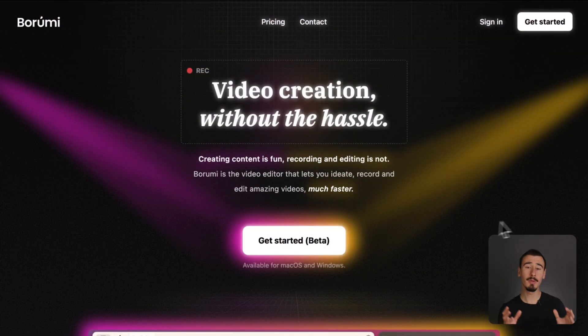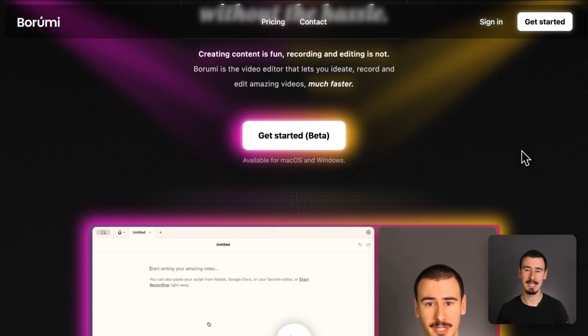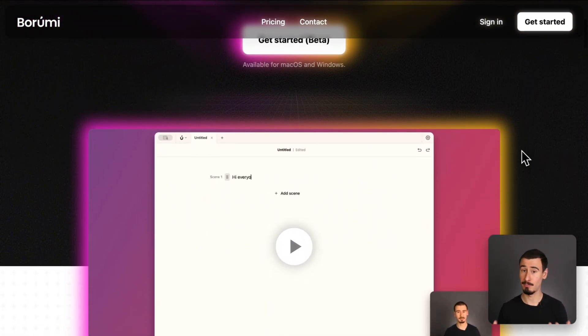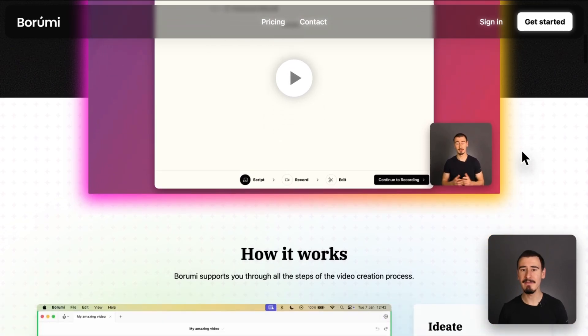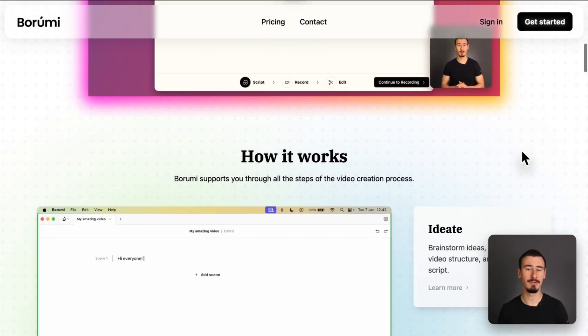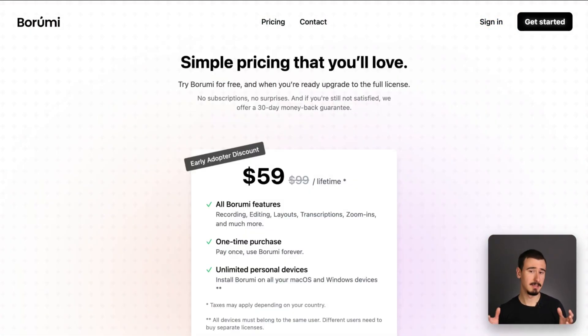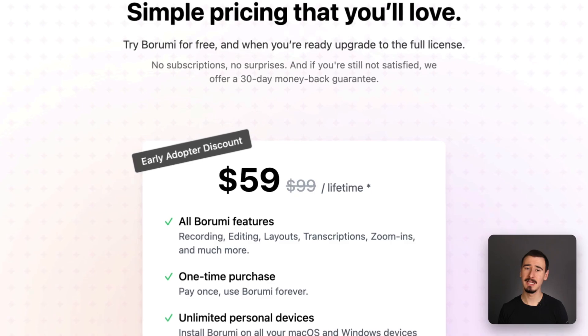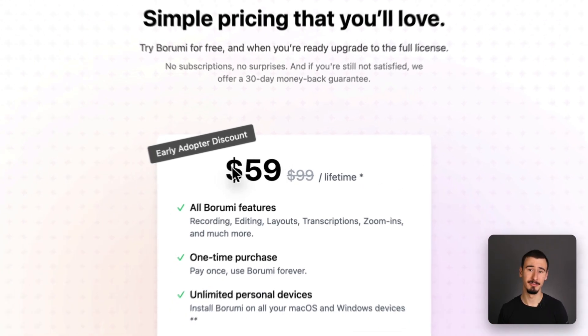So which one should you use? Go with Borumi if you want to create high-quality educational content like tutorials, video courses, and product demos, because it includes everything you need to create professional-looking content. It's the most complete solution, and honestly, it has a price that's pretty hard to beat.